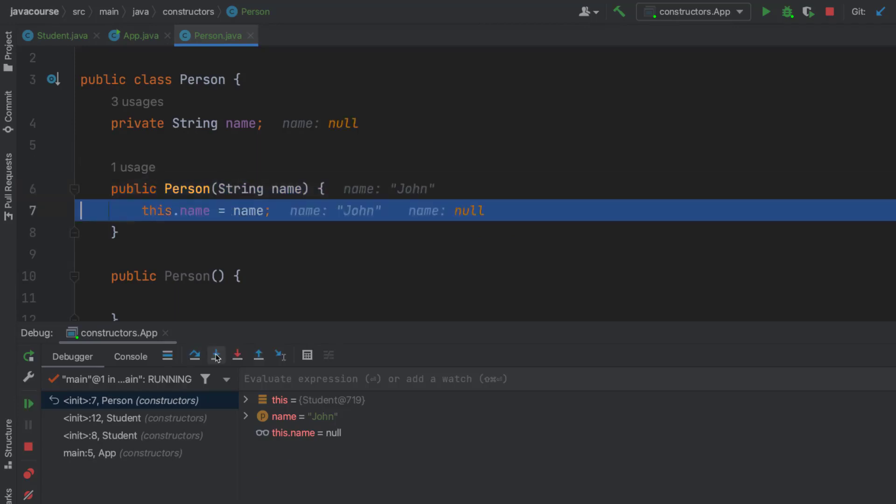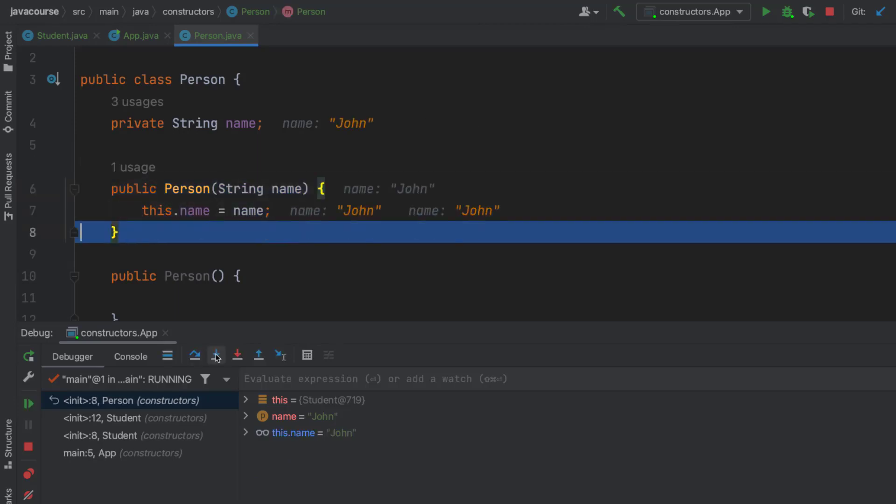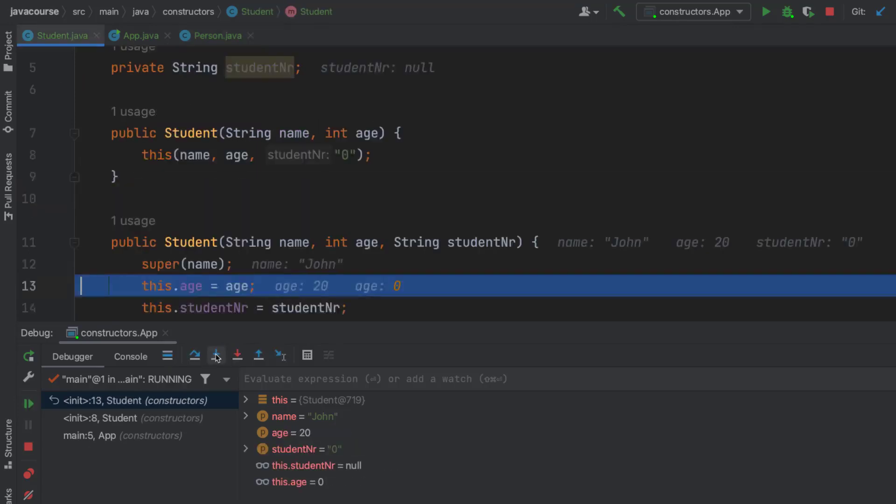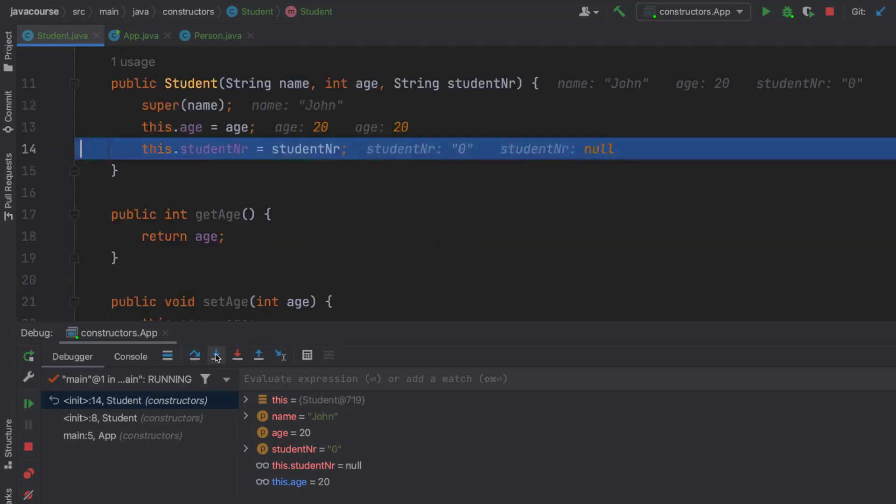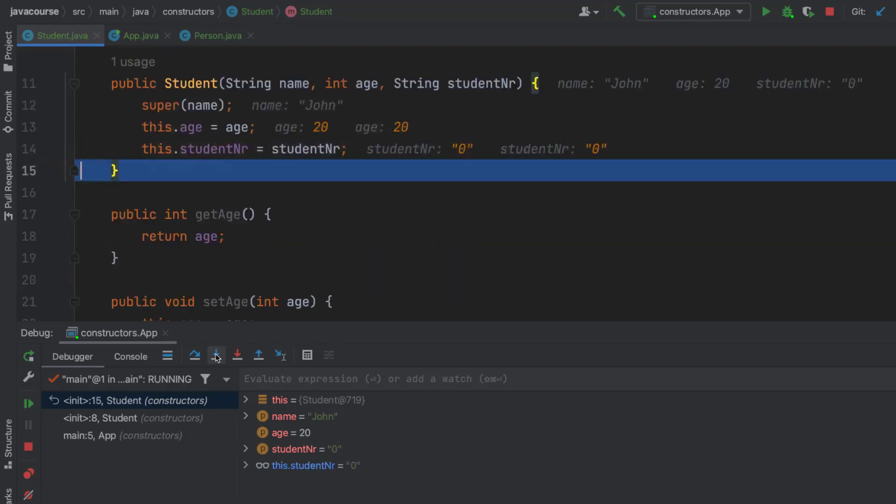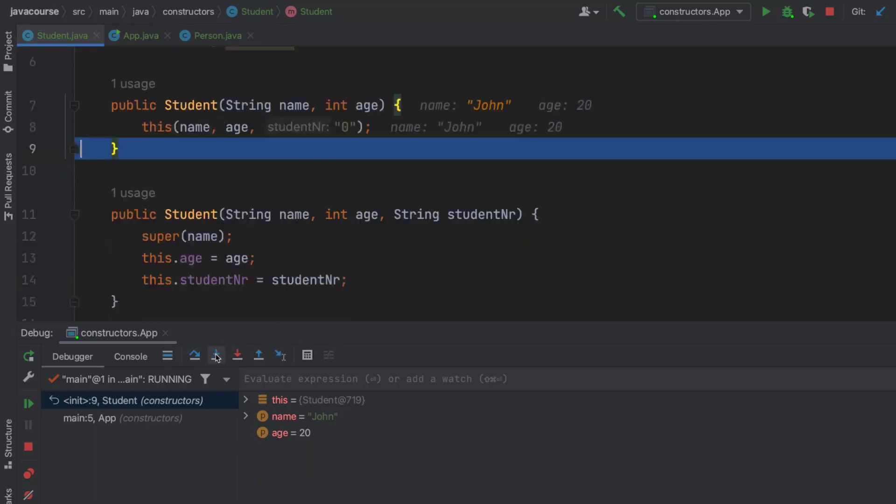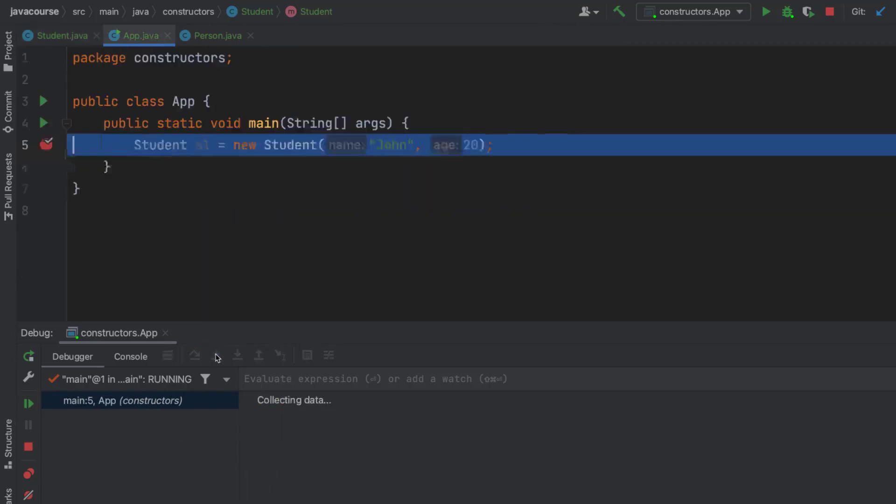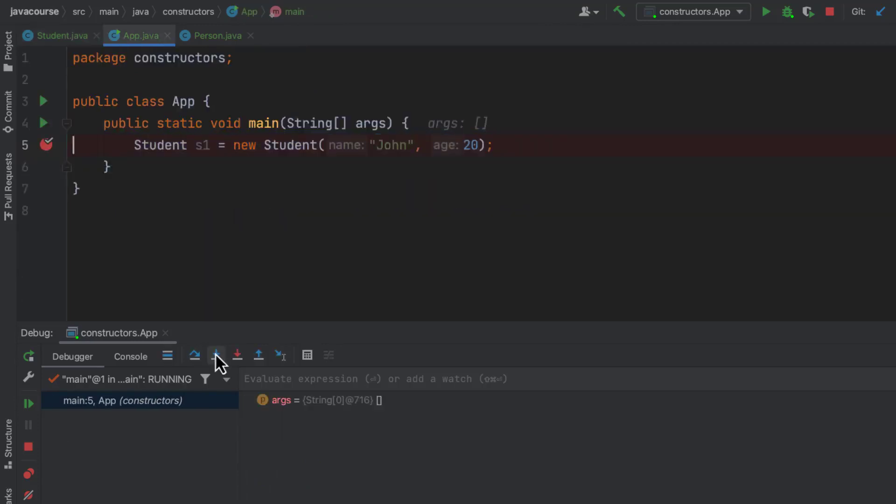Then it's actually going to set the name. And then right now, it's going to jump back to the constructor with three arguments, going to set the age and the student number. And then next step, it's back at the end of the two arguments constructor. Now it jumps back to my main method. And then it's done.